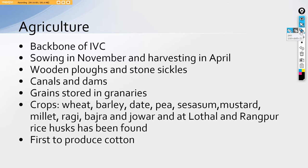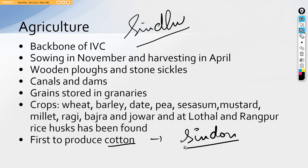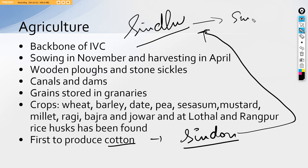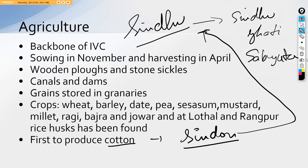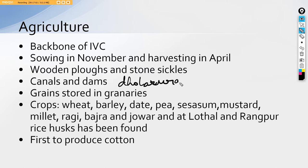Ironically, they were the first one to produce cotton and for the same, the river Indus got its name Sindhu. How this happened? Let me explain that cotton in Greek is known as Sindon. Since they were first to produce cotton, the river was called Sindhu and from Sindhu we have Sindhu Ghati Sabhyata. They had very well irrigation. To be very precise, they had very well irrigation and it is evident from their dams and canals as we have talked about them specifically in Dholavira.